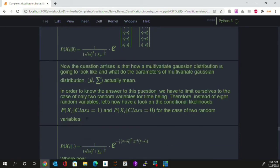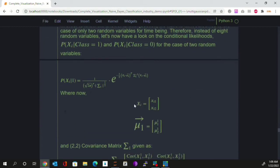The question now is: how does the multivariate Gaussian distribution look, and what do the mean vector and covariance matrix actually mean? To answer this, we will limit ourselves to a dataset with only two features for the purpose of visualization, and later go back to the case of eight features.